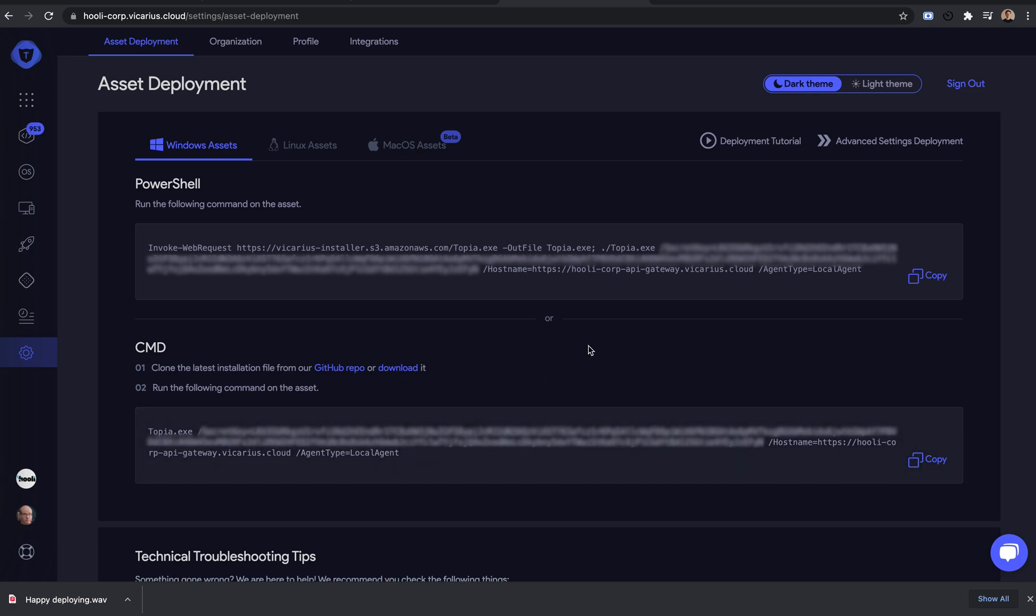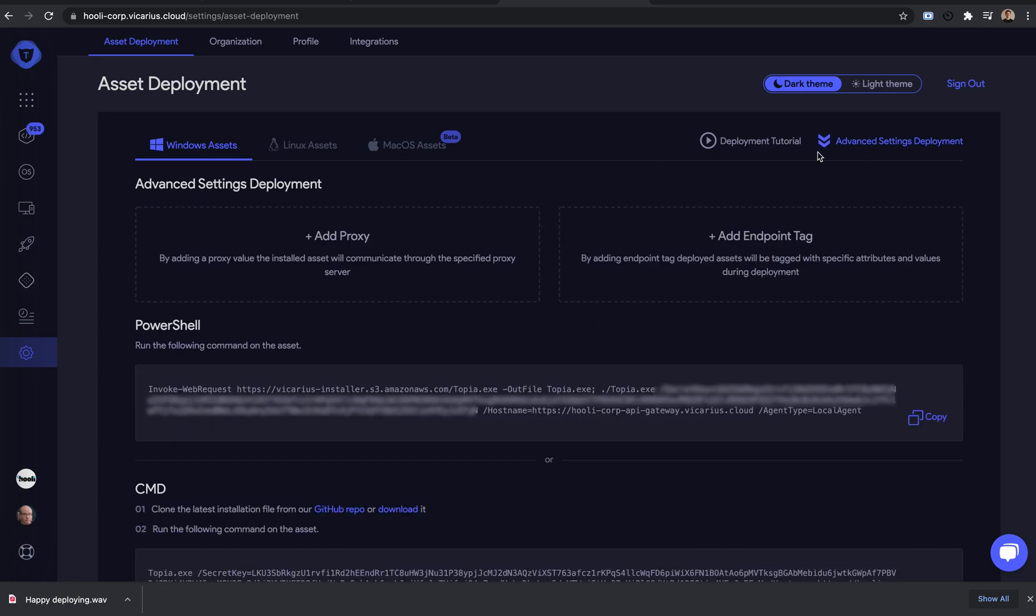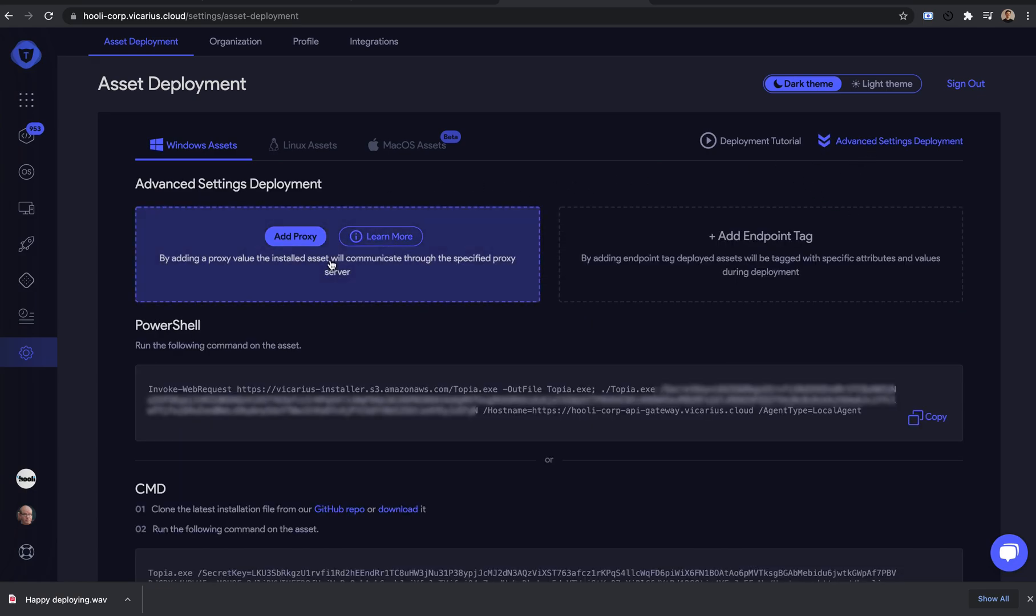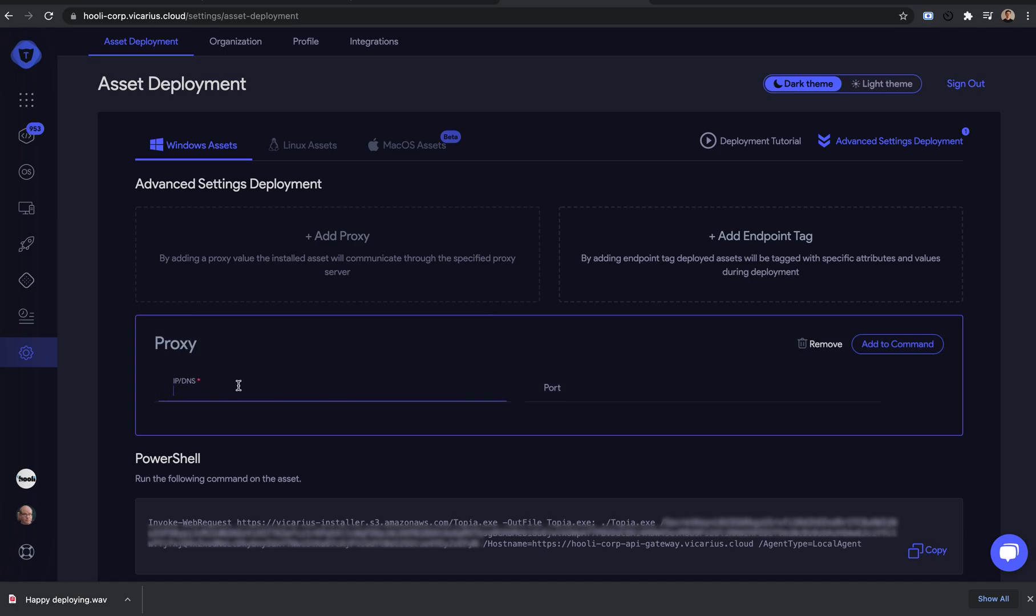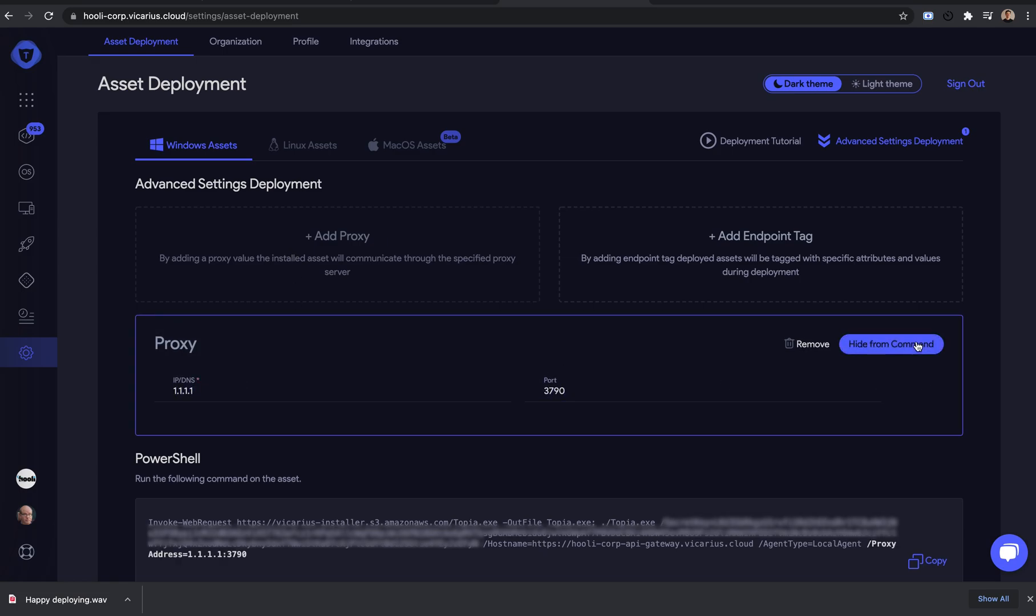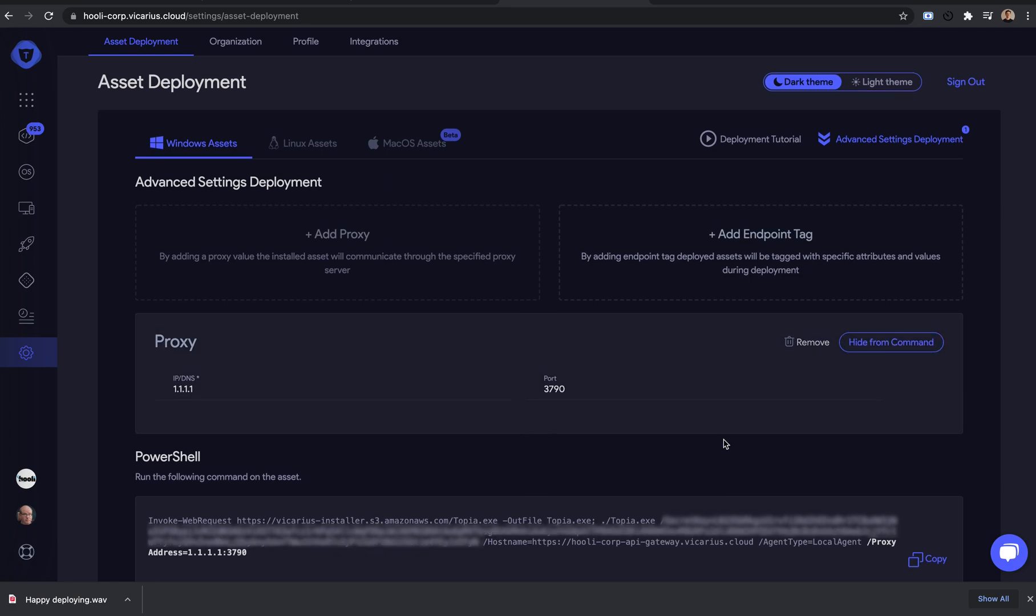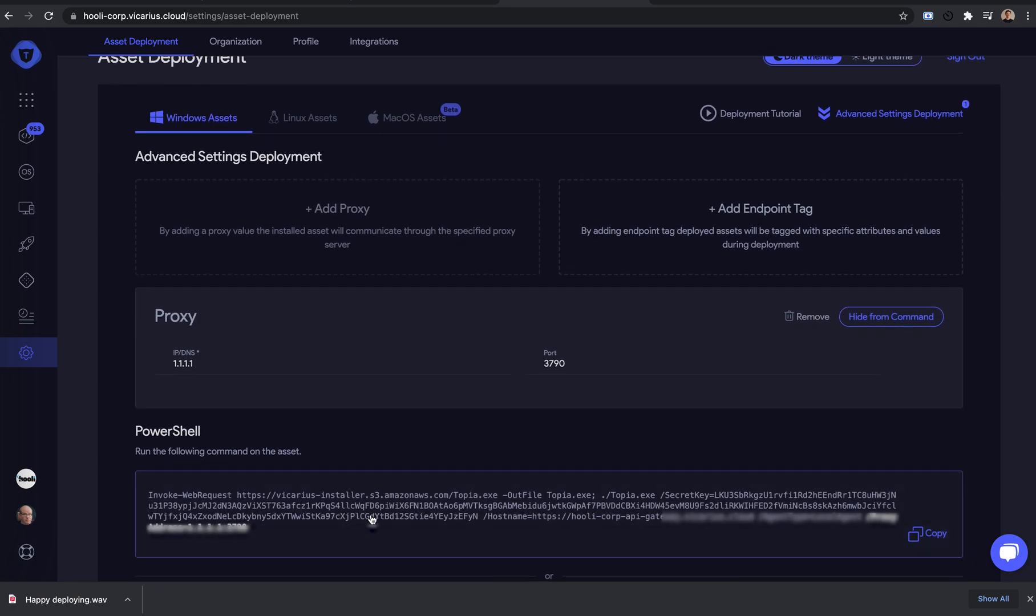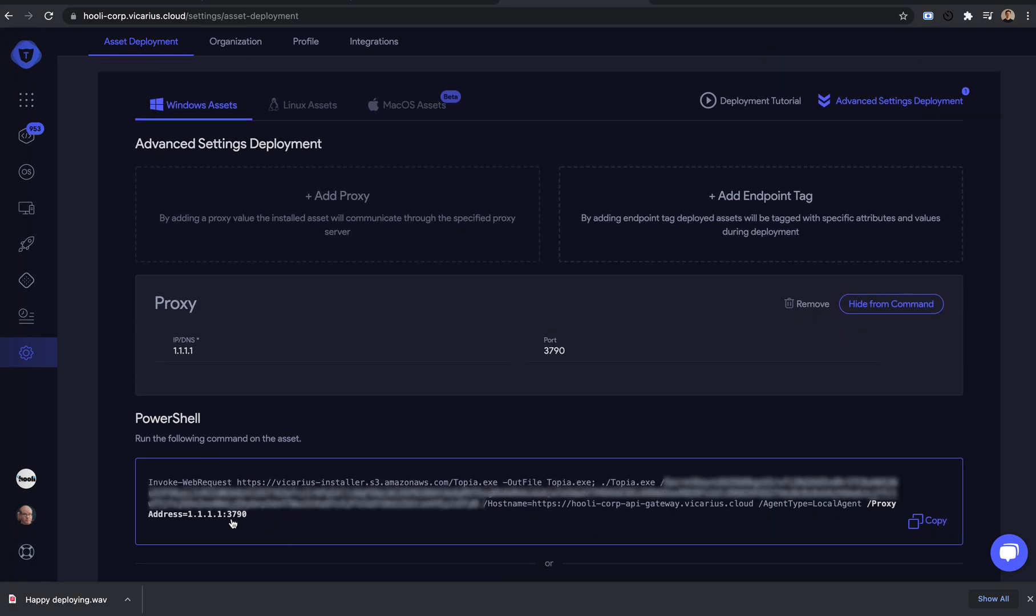We'll go through some advanced settings now. Let's say you want to add a proxy server. Click here, and fill in the IP and port. Click Add to command. You will see here it was added to the PowerShell command.